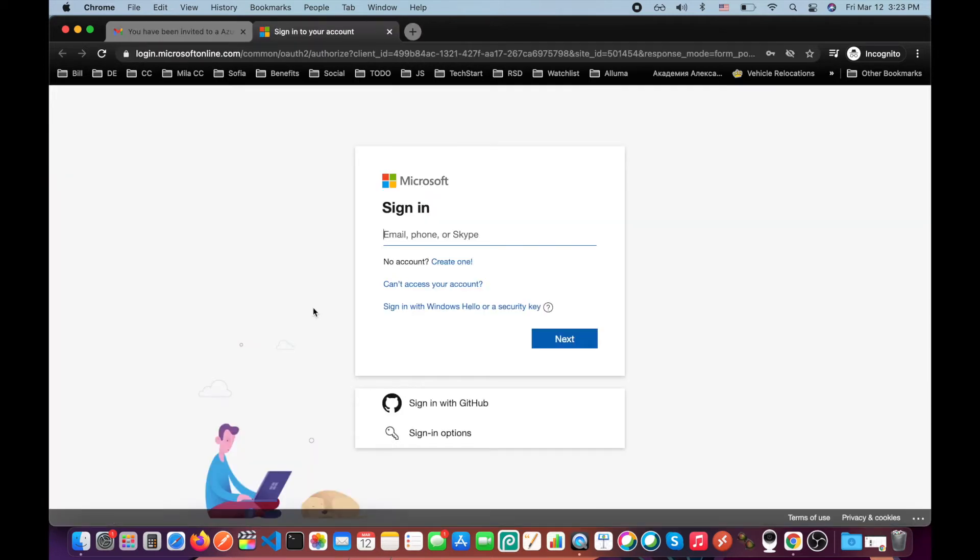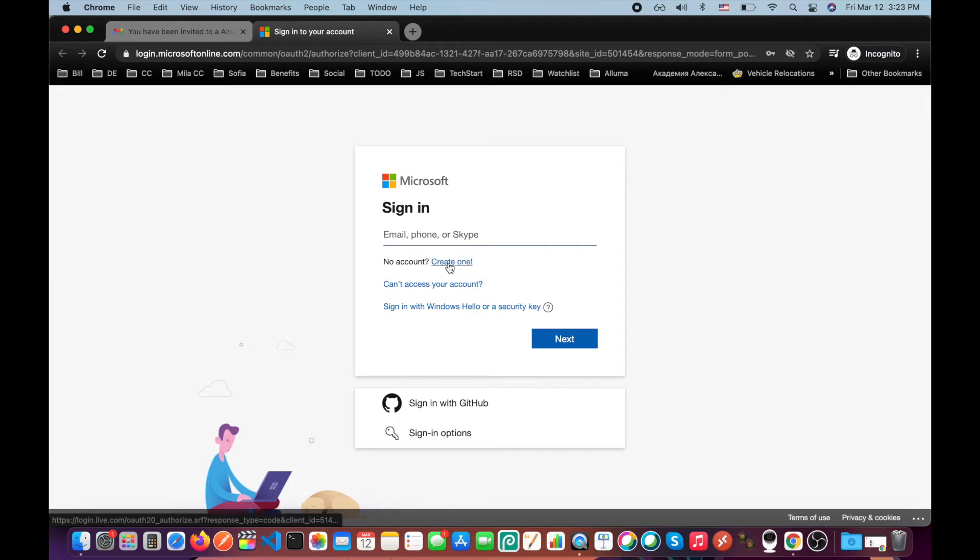If you have a Microsoft account with this email, just login, but it's better to use a new one to avoid any problems. I don't have one, so I will create one.